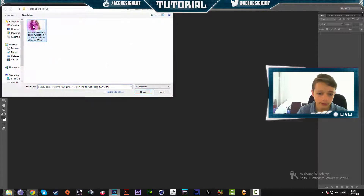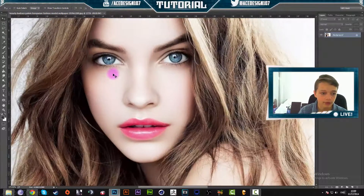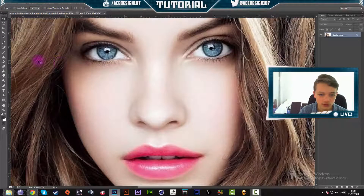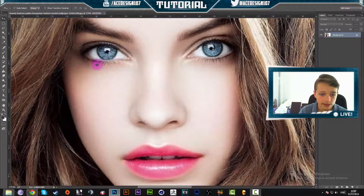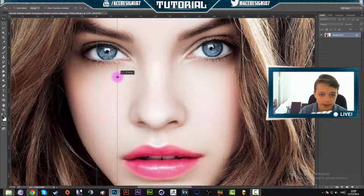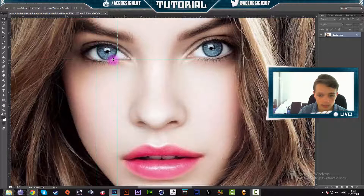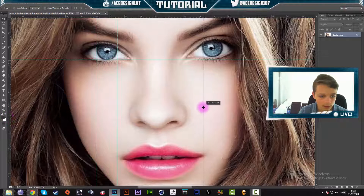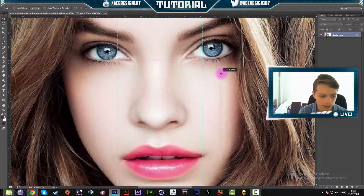The next thing that we are going to do is grab our rulers by pressing Ctrl+R on our keyboard and make a square area around your eyes. This will help us draw out the selection for the manipulation.